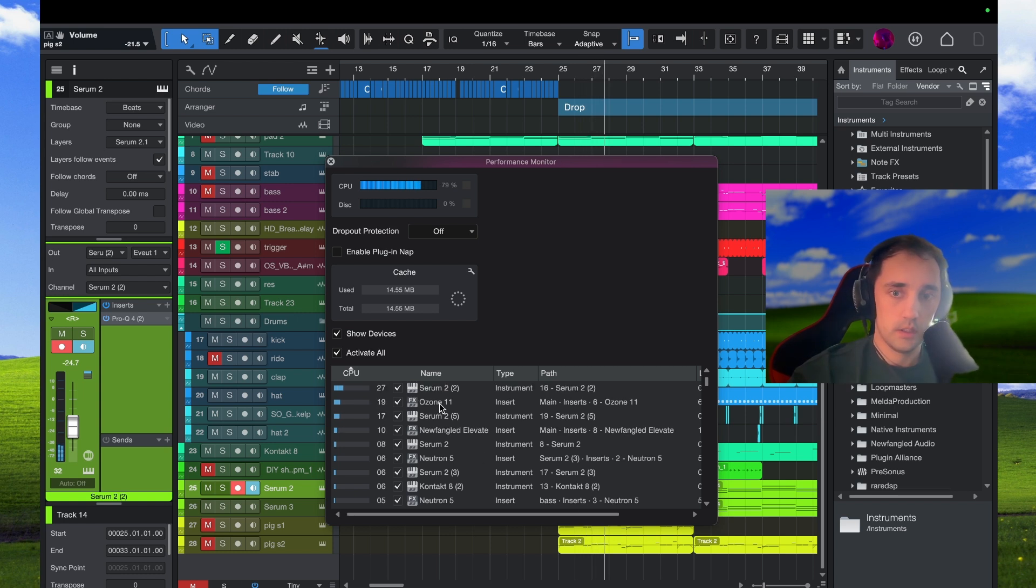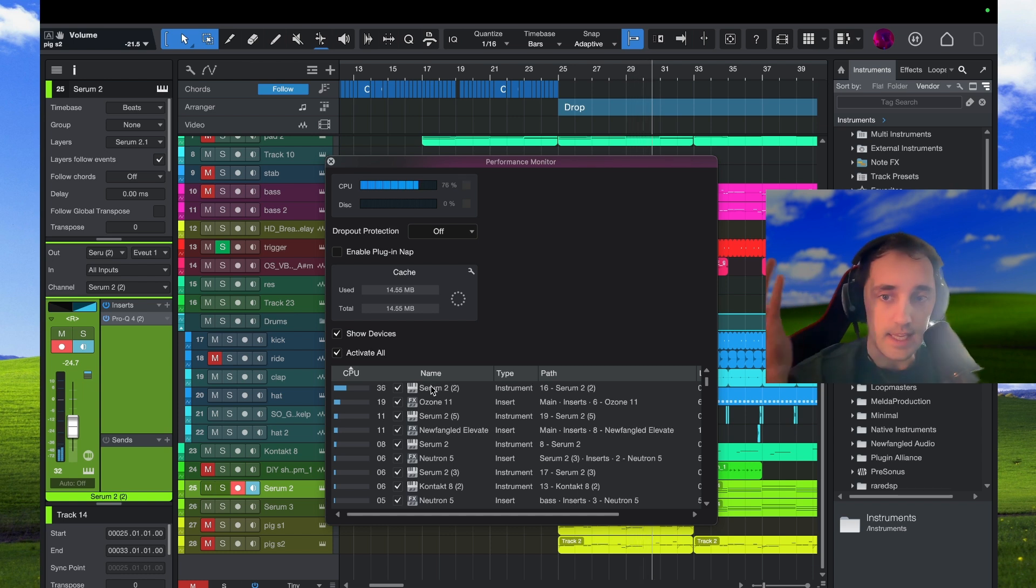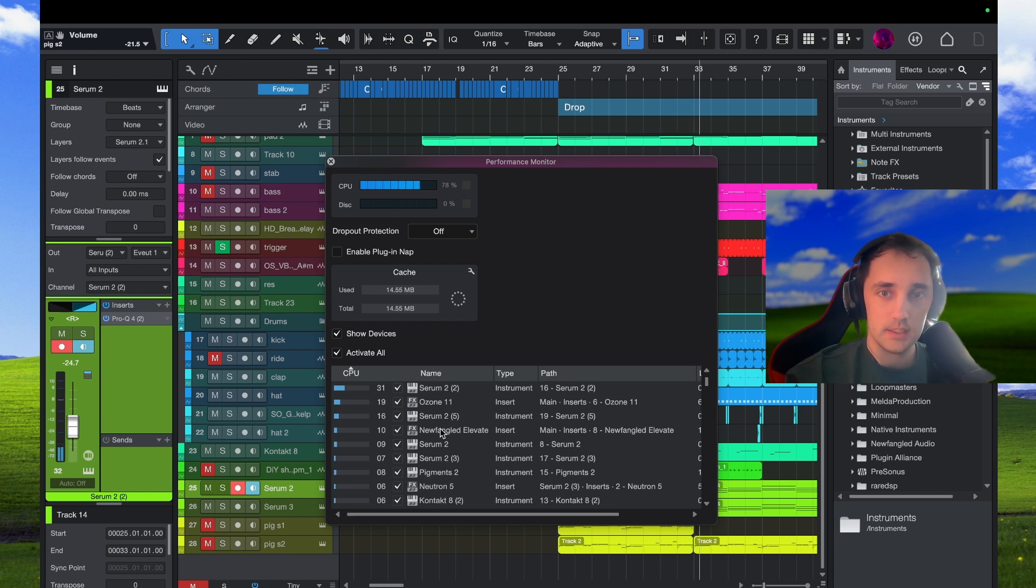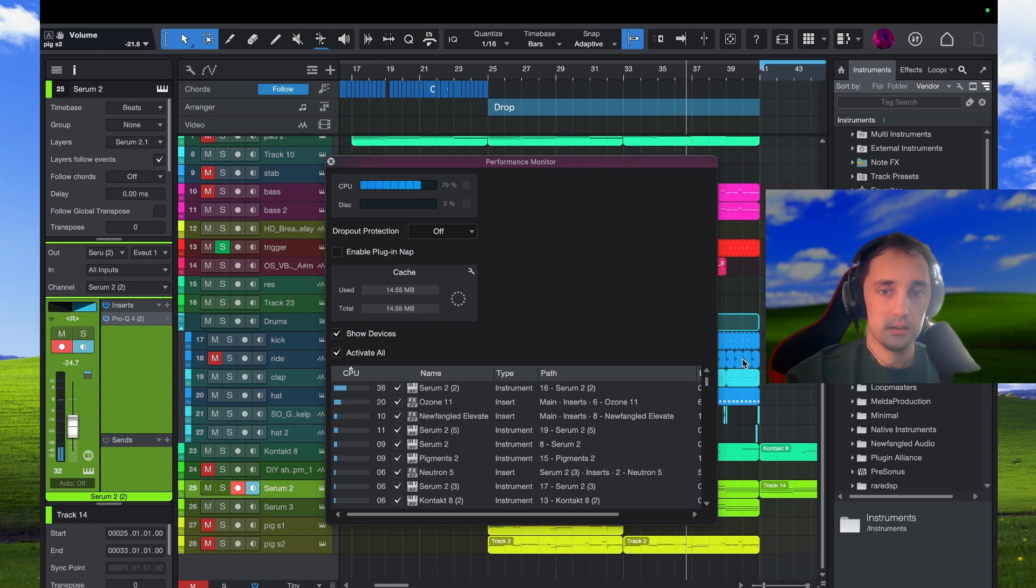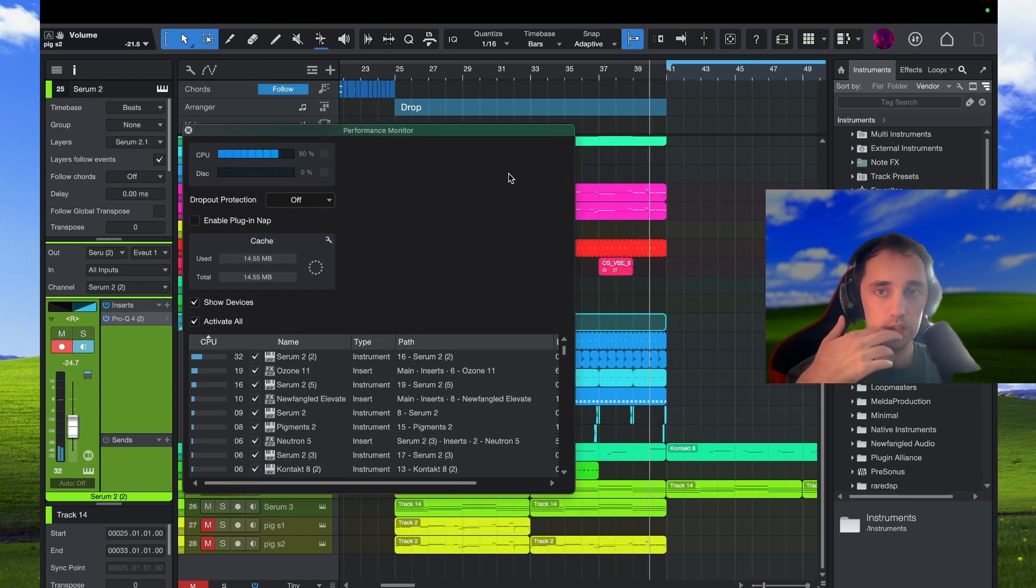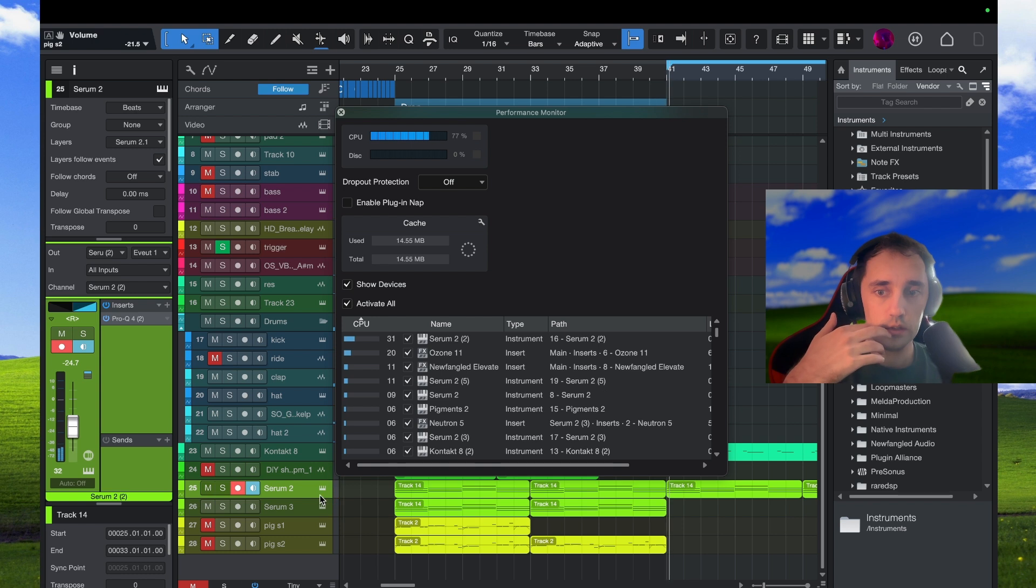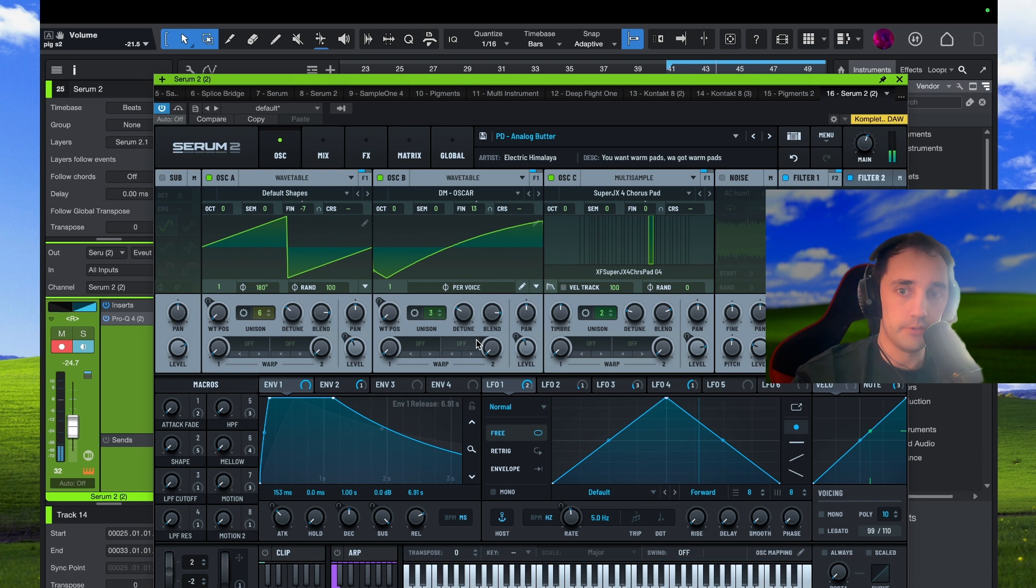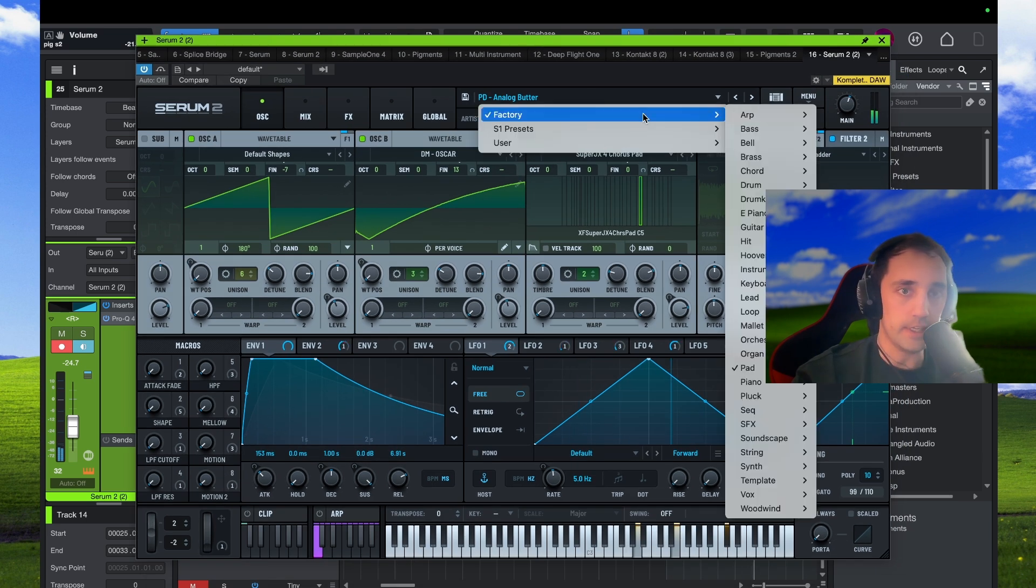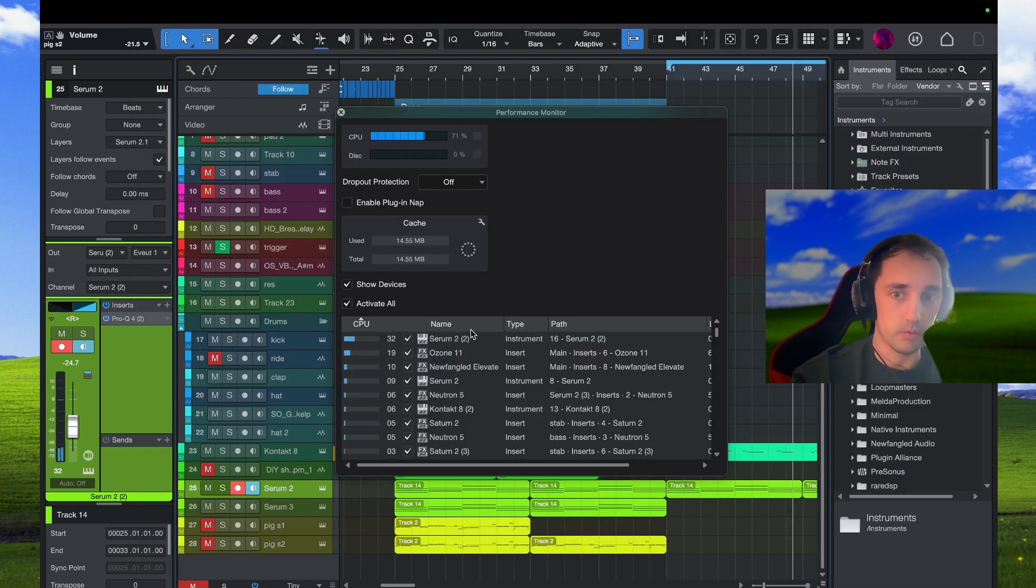We got two spikes, look 37 percent of CPU, 10, 17. Look 35, it's just a pad sound in factory library, 35 percent of CPU.